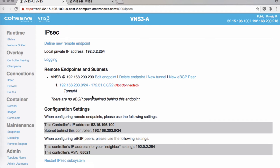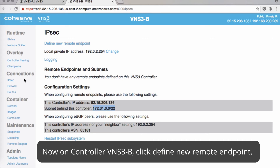It will immediately say 'not connected' — we haven't set up the other side yet. So we'll go ahead and grab the private IP of VNS3A and repeat the steps on VNS3B.